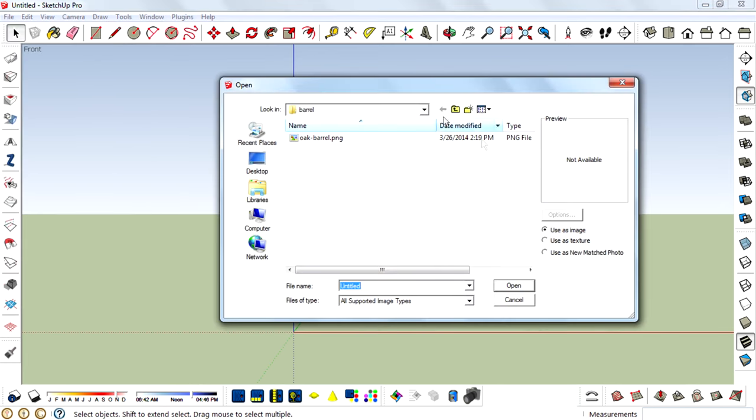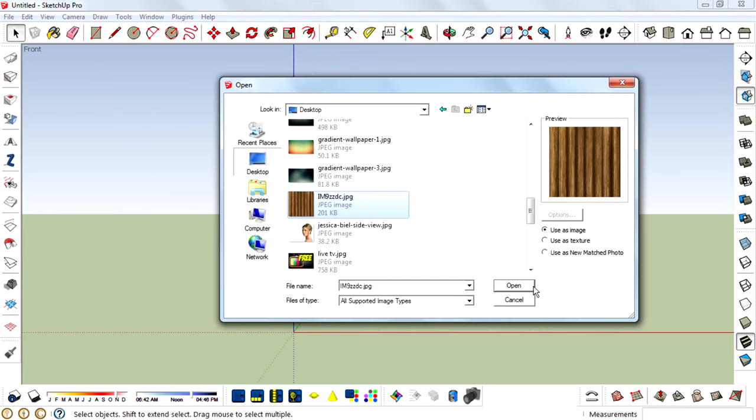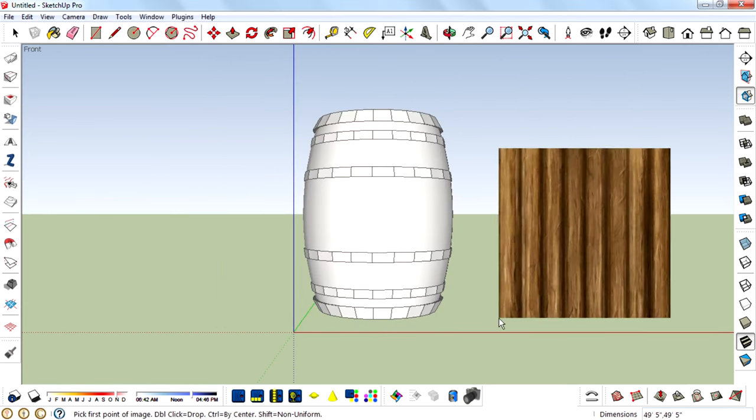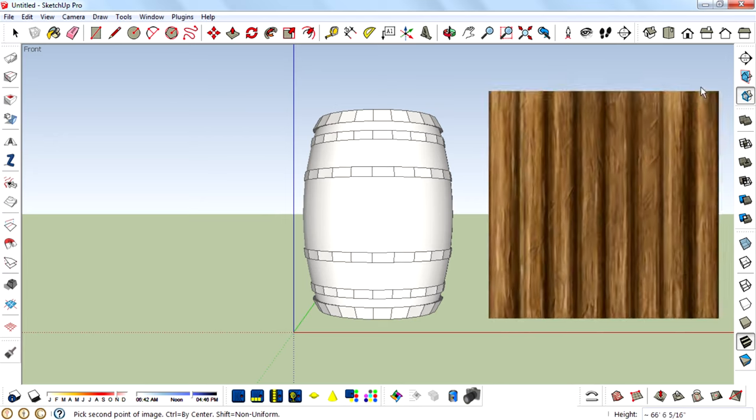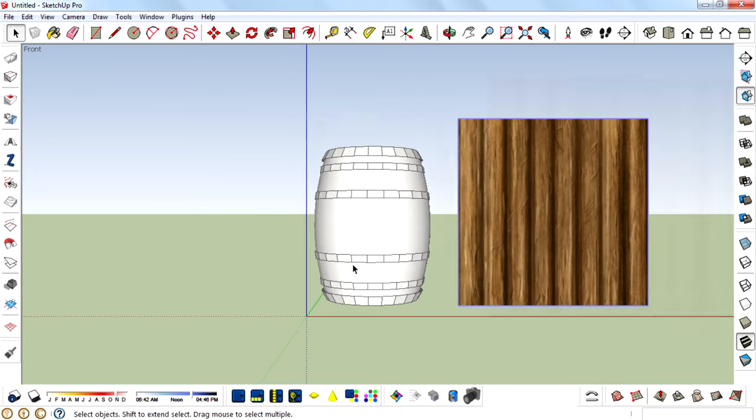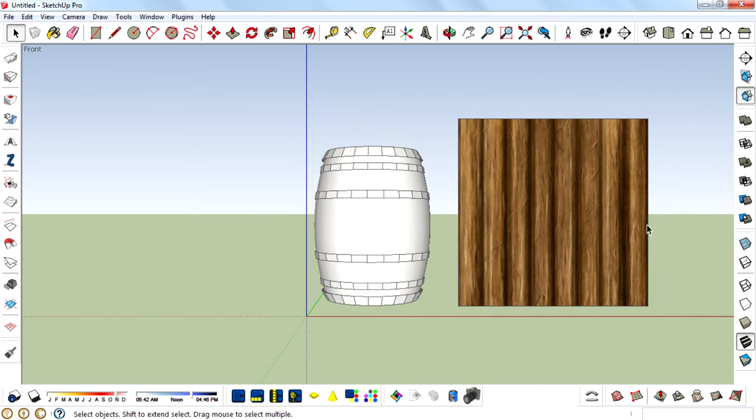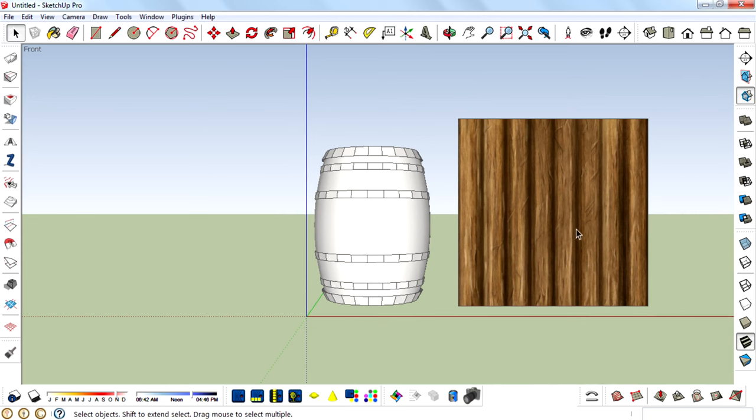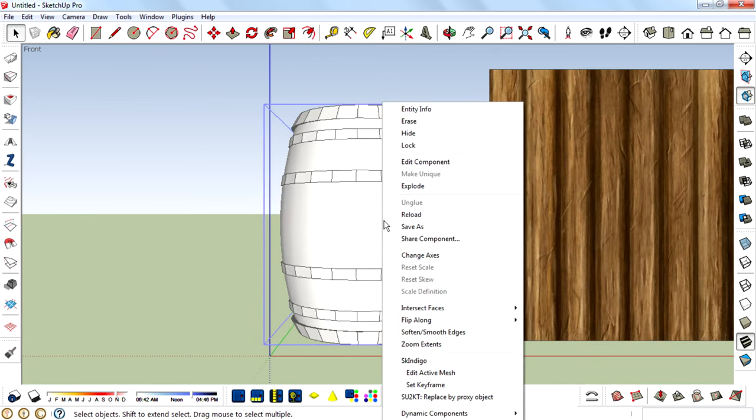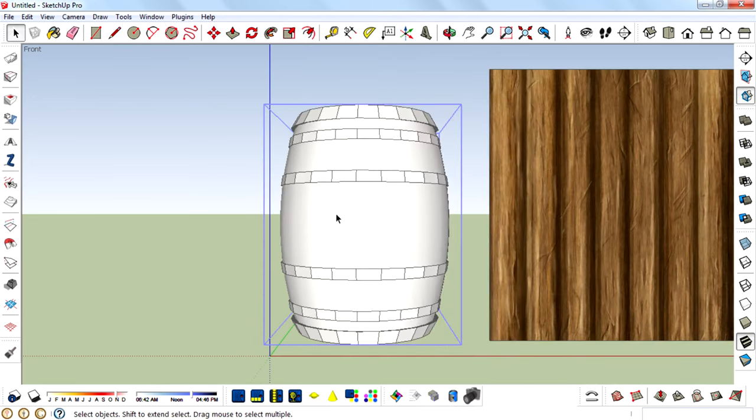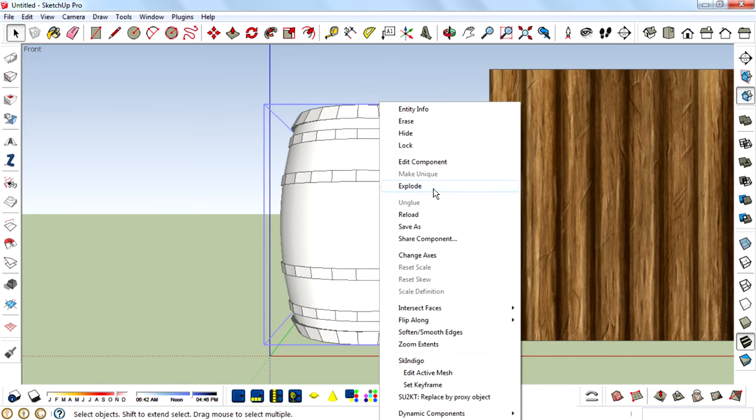So I am importing texture images. While importing texture images you want to make sure that you check 'use as image'. Then open it and place it on your canvas. Then explode this. And then what you need to do is explode this barrel component.